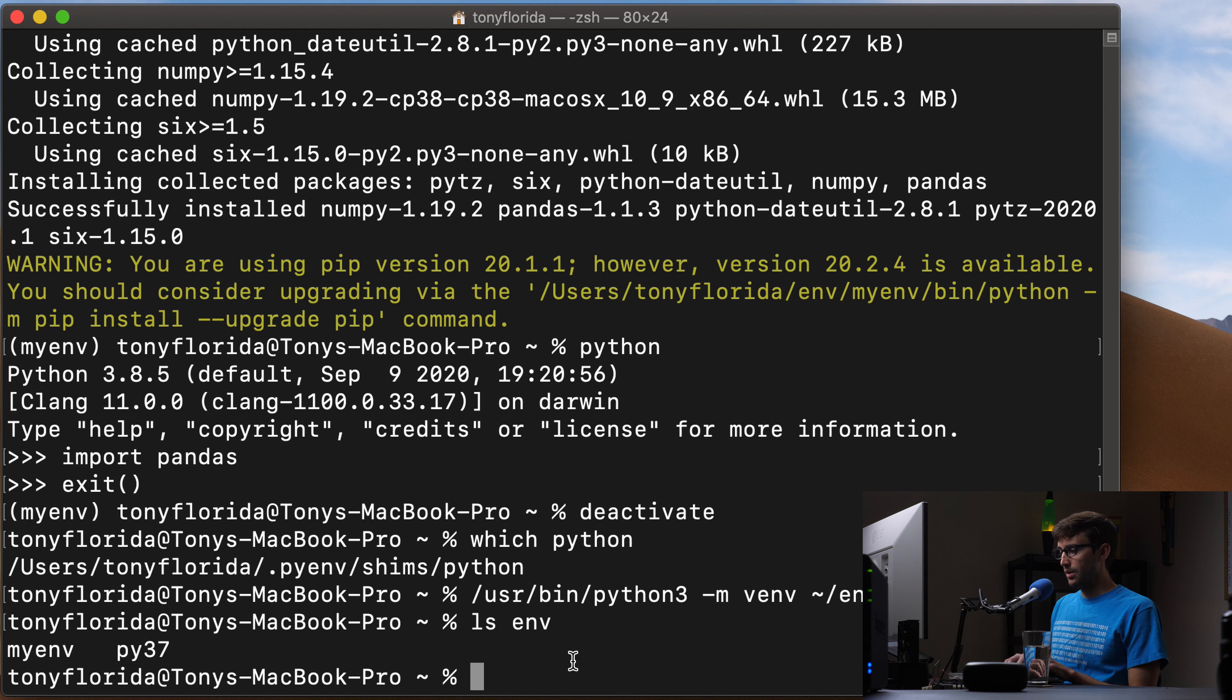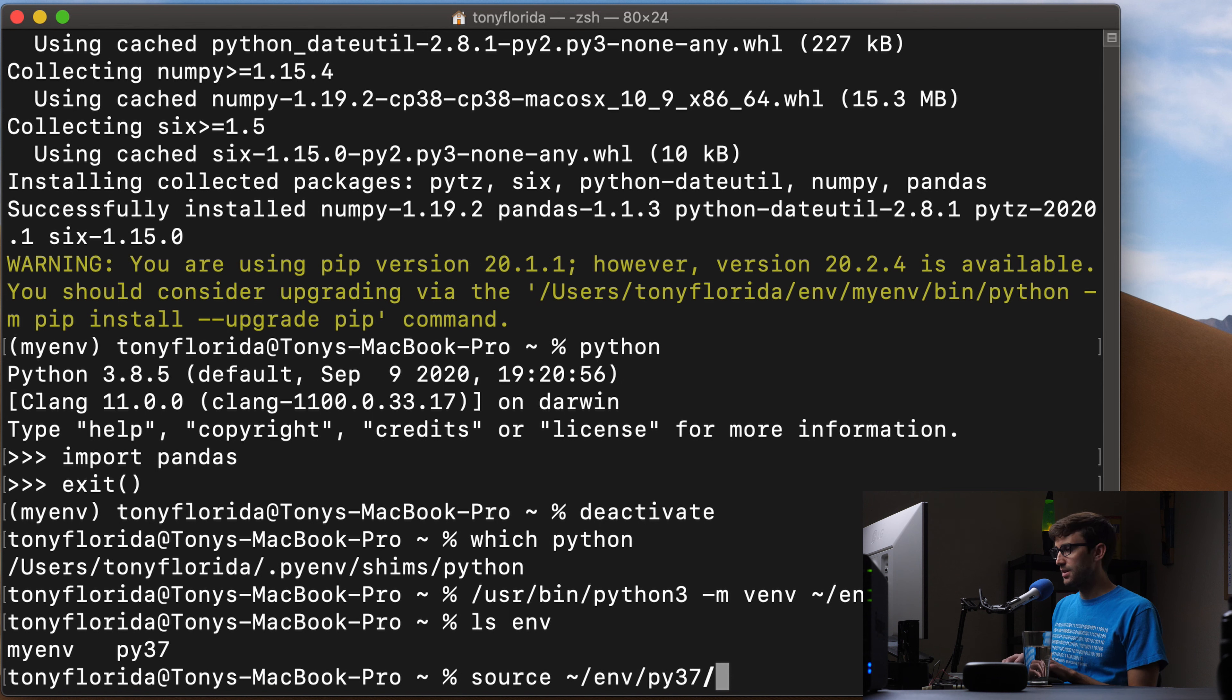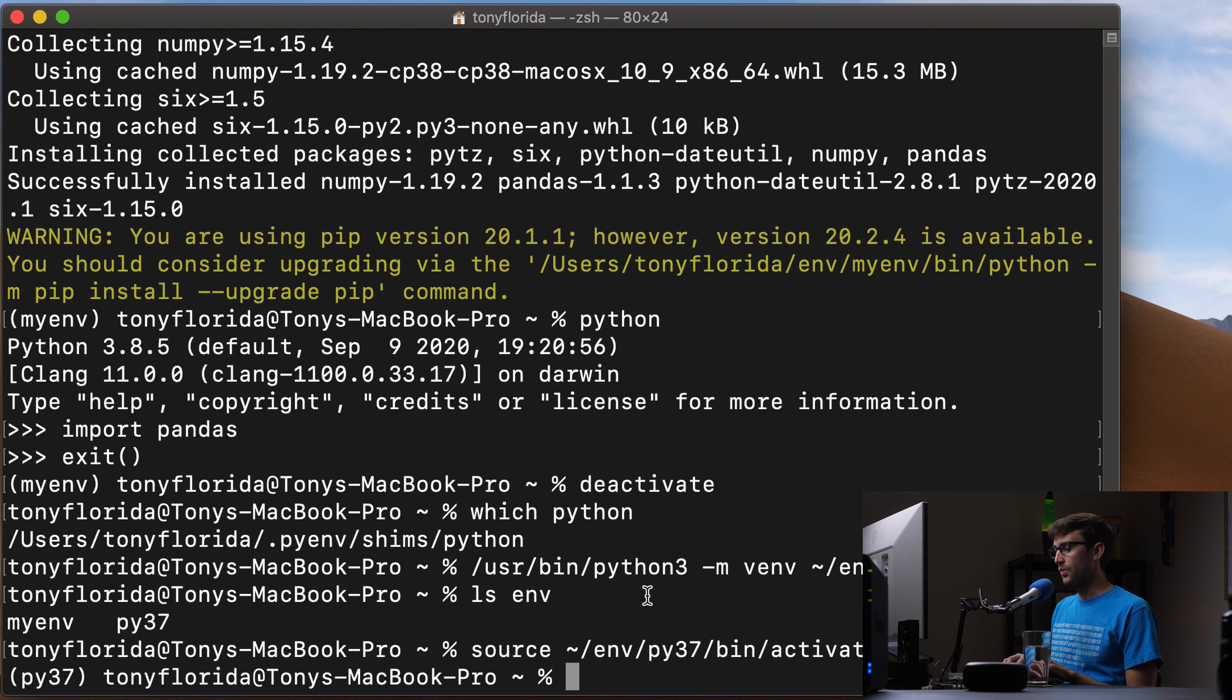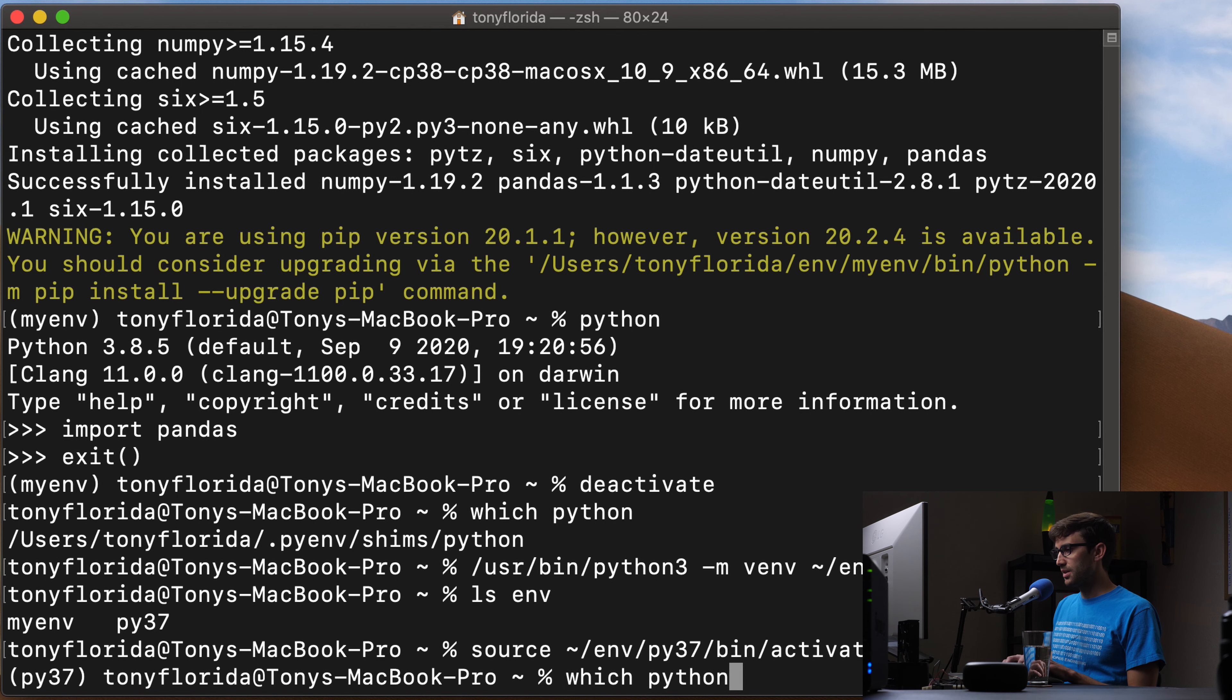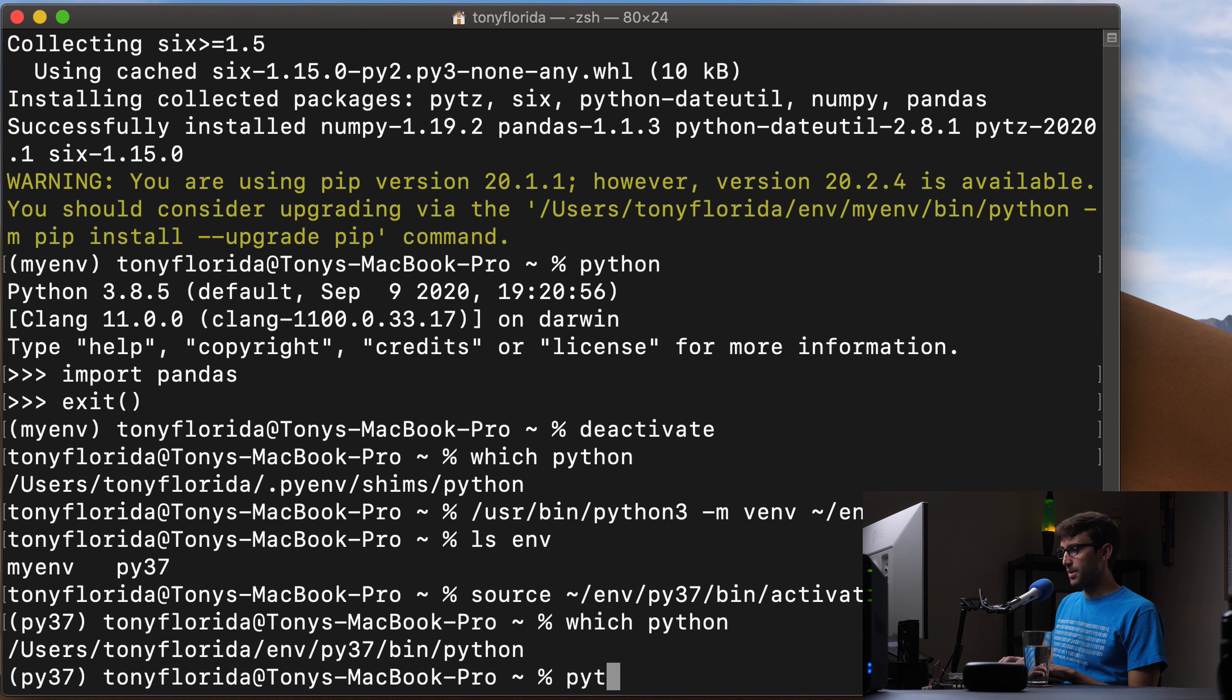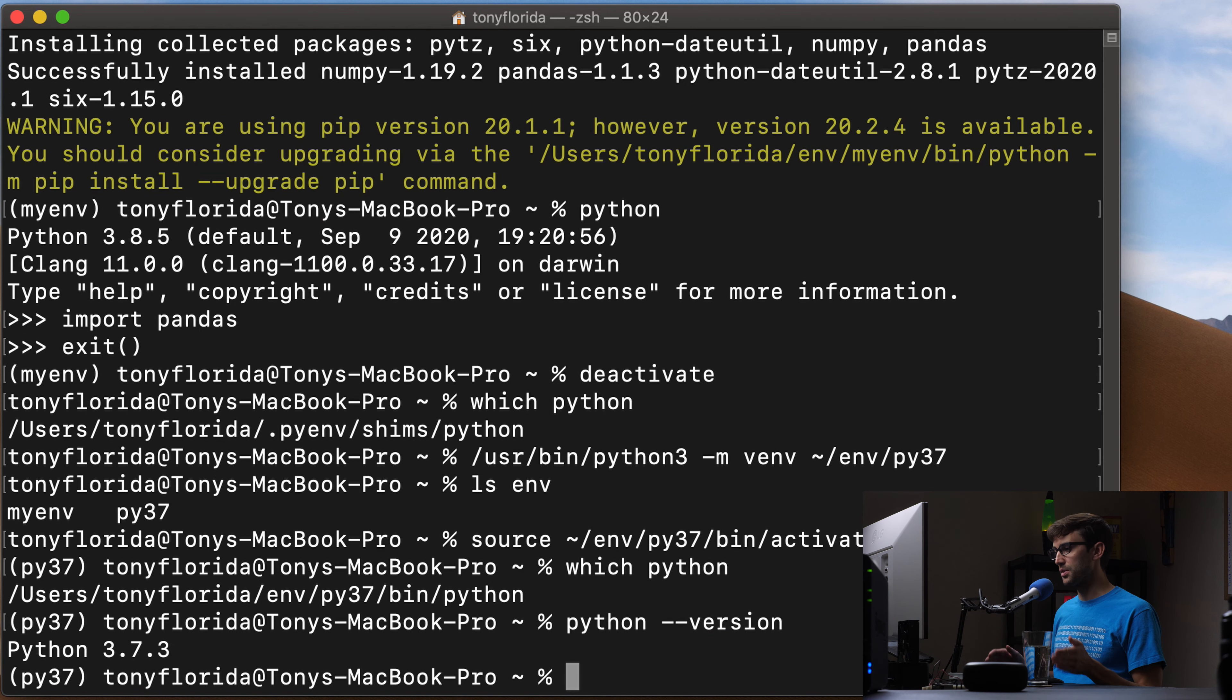So let's activate the second virtual environment, source, let's give it a relative path env py37 bin activate. And now we have that prefix on our terminal window here, we can do which Python, it's coming from our virtual environment. And we can do Python dash dash version, Python 3.7.3.